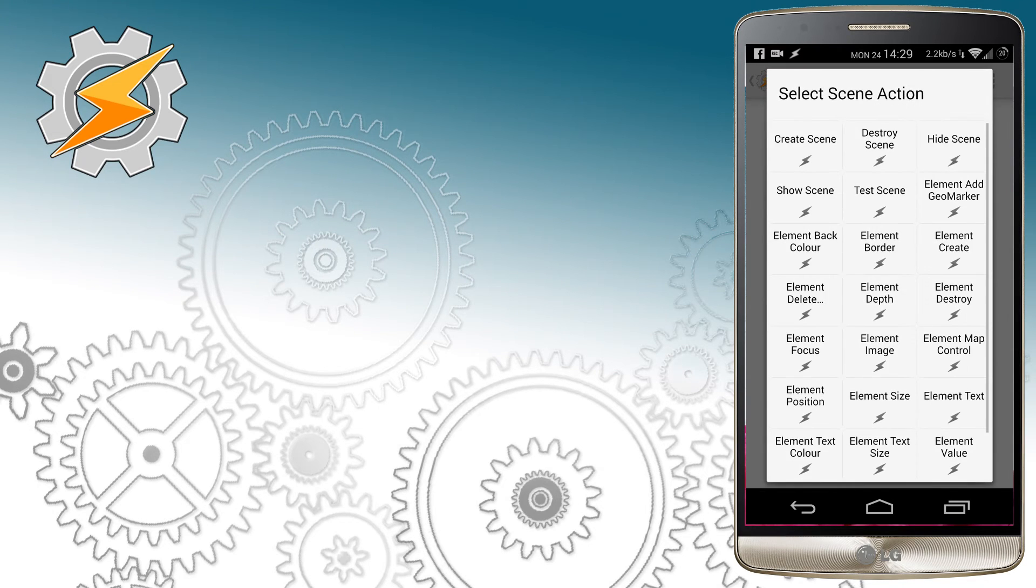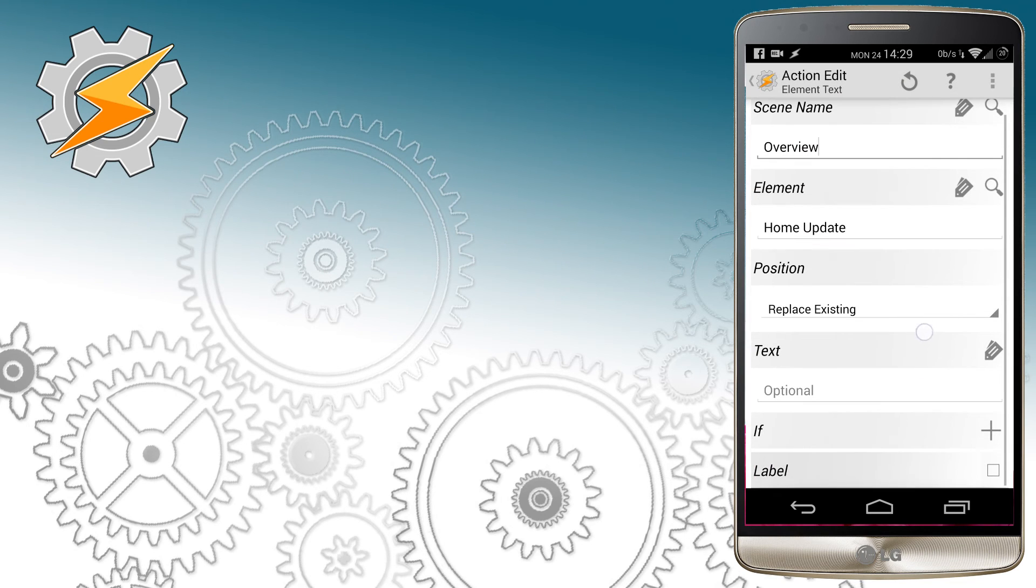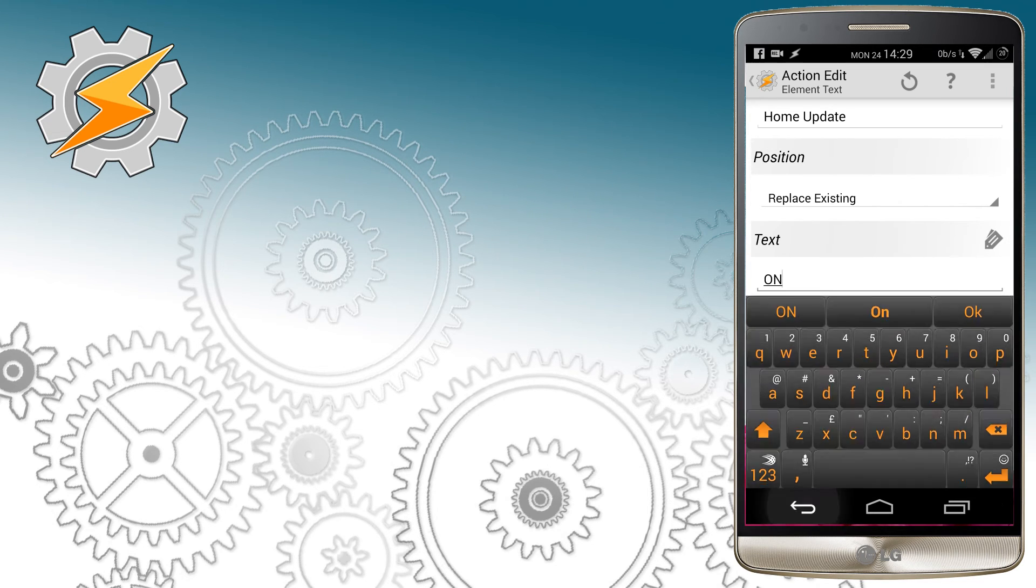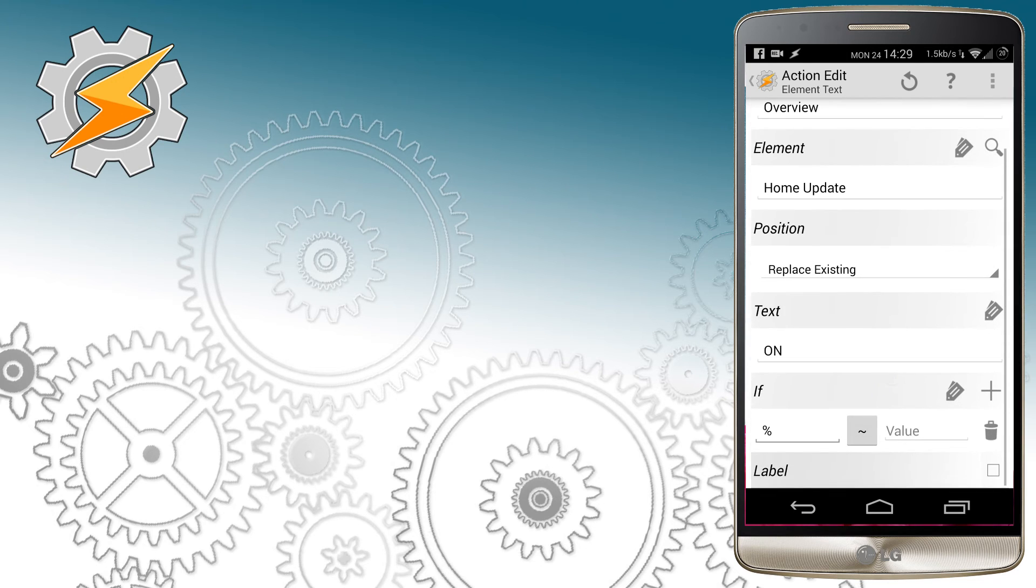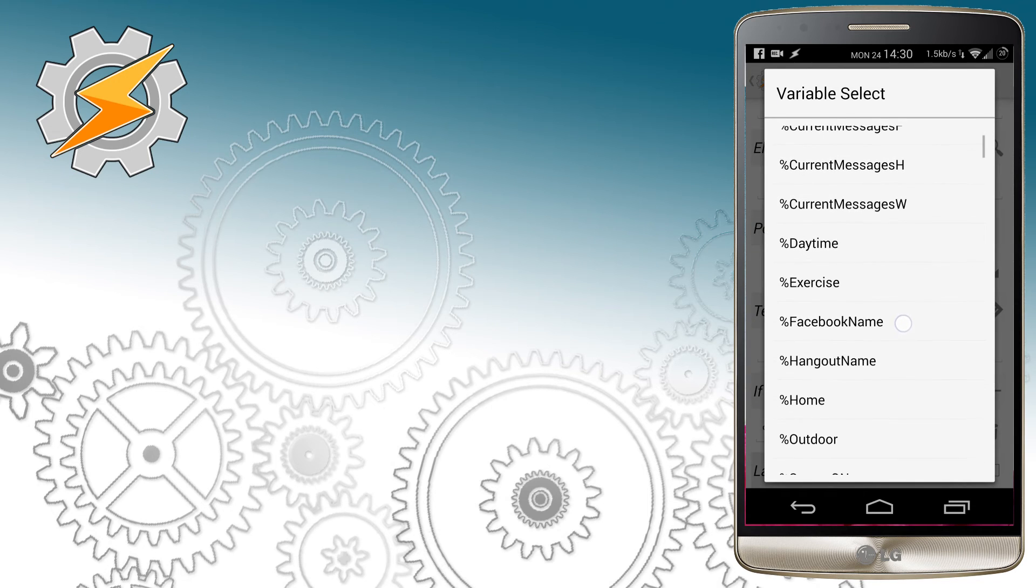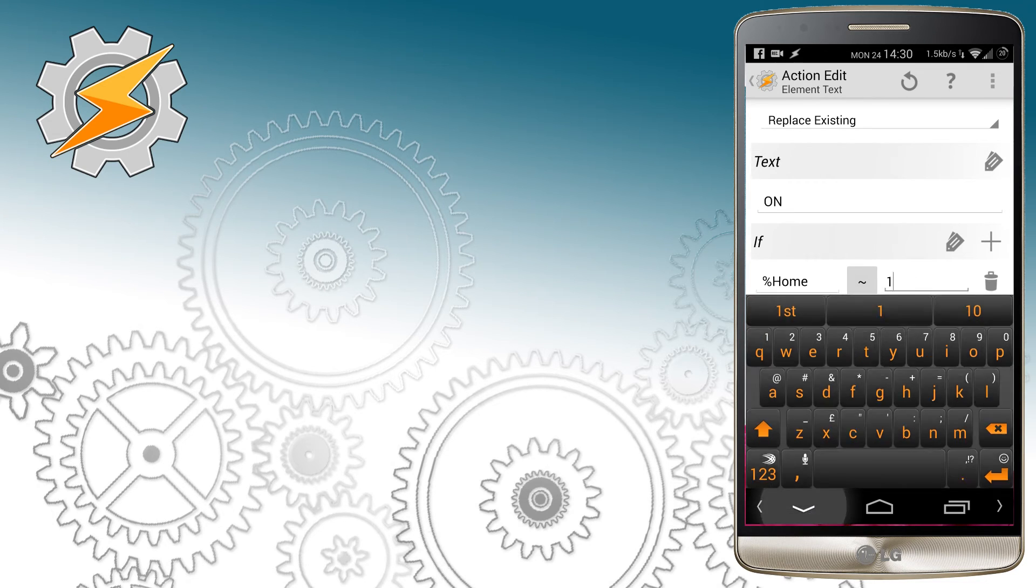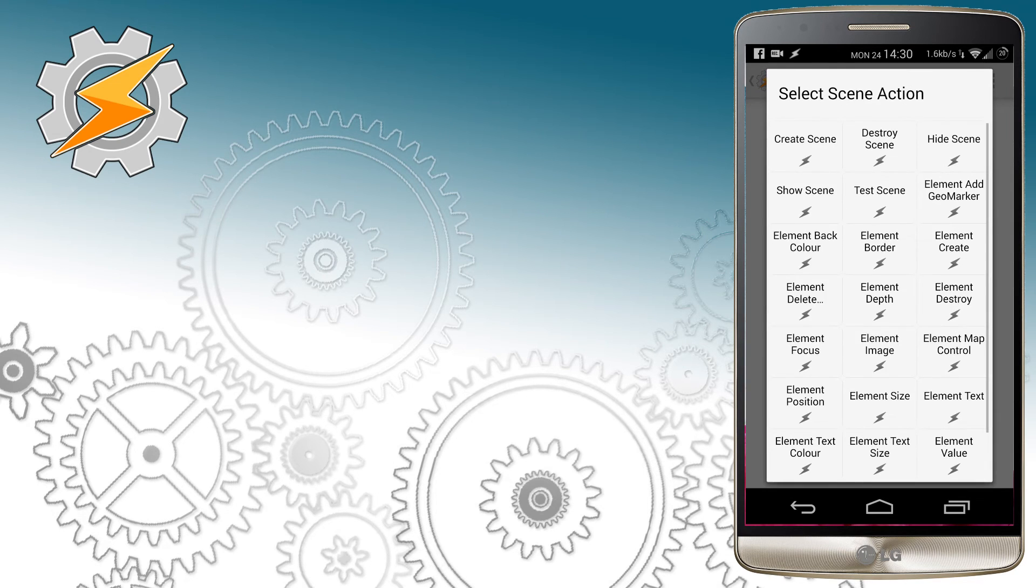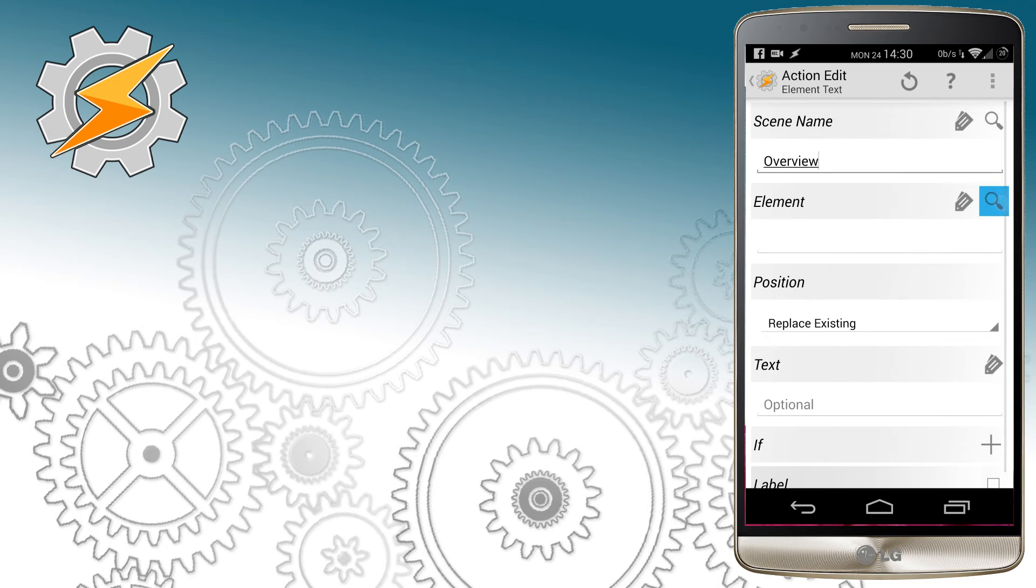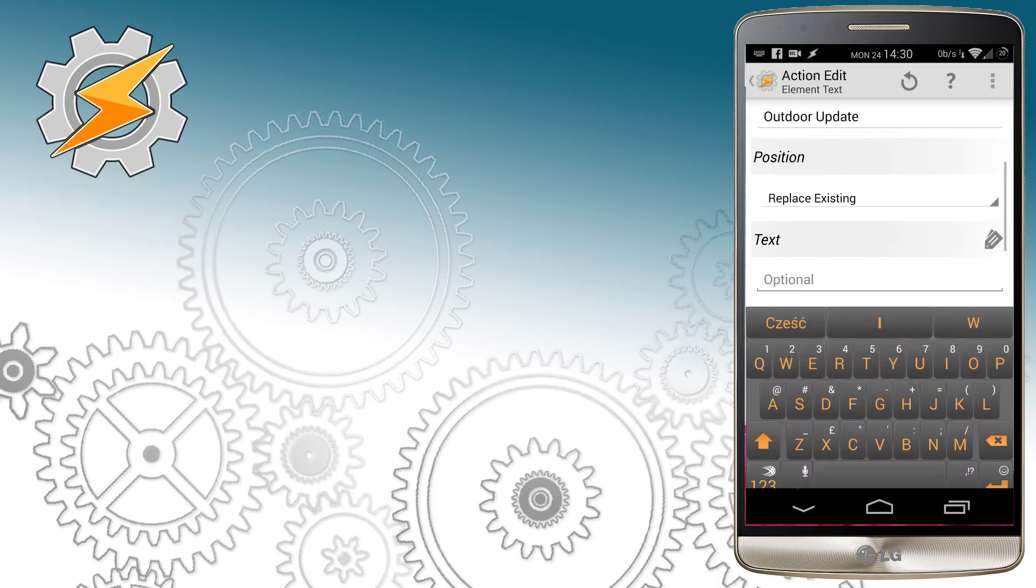We want our task list to check what values our variables are holding right now and update the scene accordingly. By choosing element text, we can replace the text on our scene whenever a variable will change. So for example, I'm going to replace current text with on whenever our home variable is set to 1. If that variable is set to 0, the scene will remain unchanged. The element we want to update is the home, work, or outdoor update element on our scene. Those are corresponding with the off name in our scene.